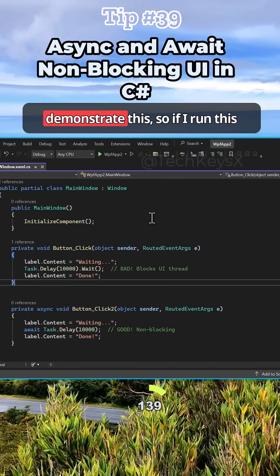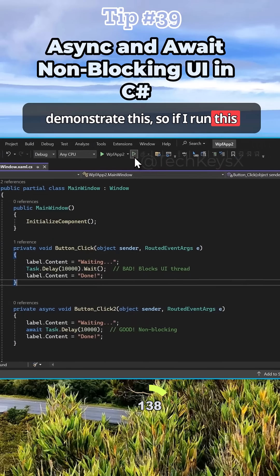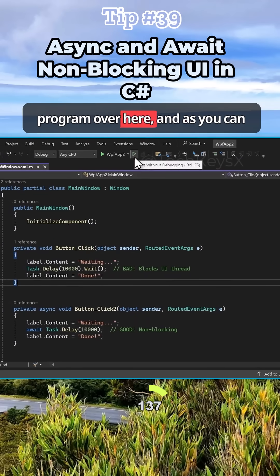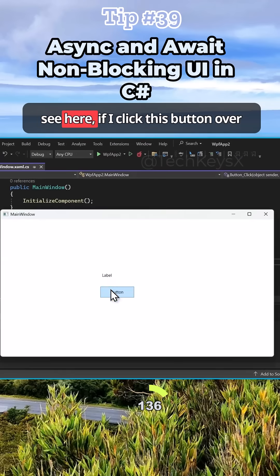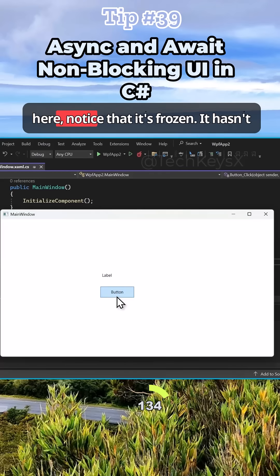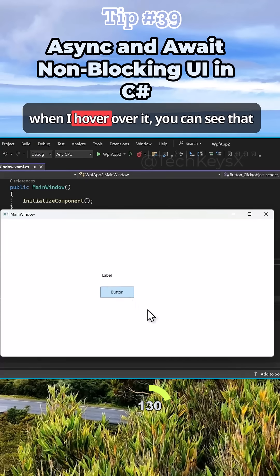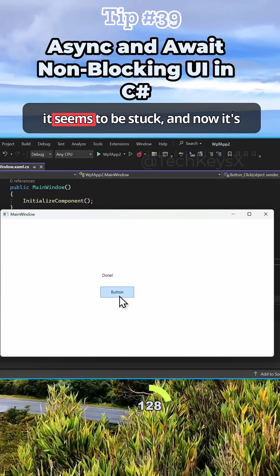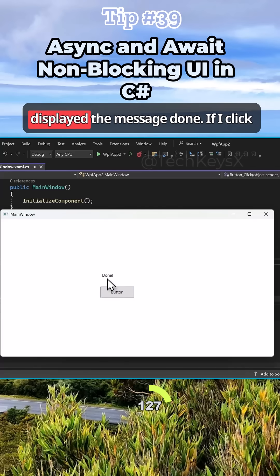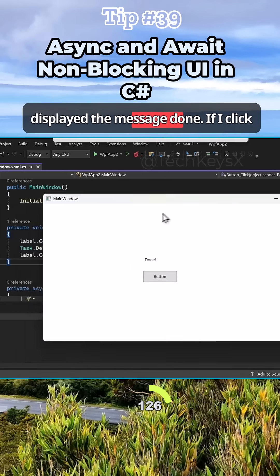If I demonstrate this, so if I run this program over here, if I click this button, notice that it's frozen. It hasn't changed the label contents. And when I hover over it, you can see that it seems to be frozen. Now it's displayed the message done.